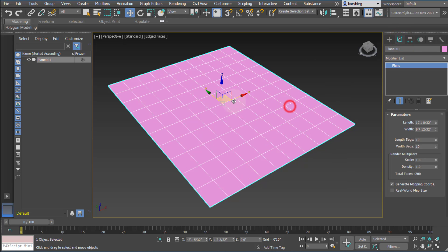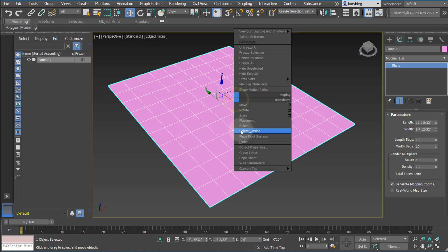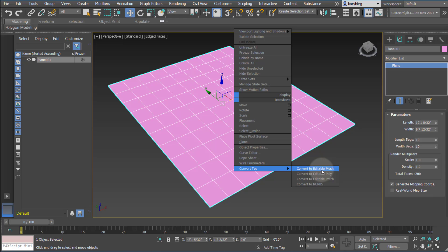Right now I'm just using a standard primitive, but you can convert it into an Edit Poly object. There's a few ways to do it. If you right click on an object, you'll notice that down at the bottom there's a Convert To, and you can convert to an editable mesh, which is what most geometry imports into 3ds Max as from other programs.